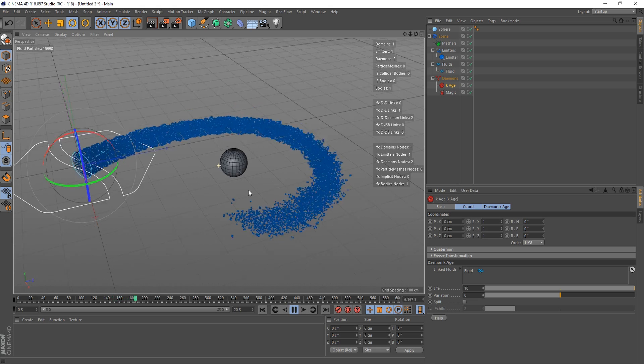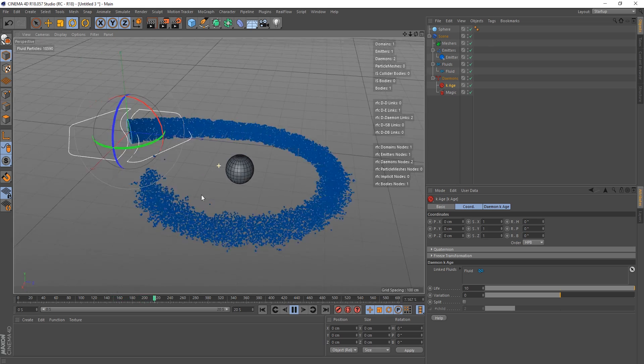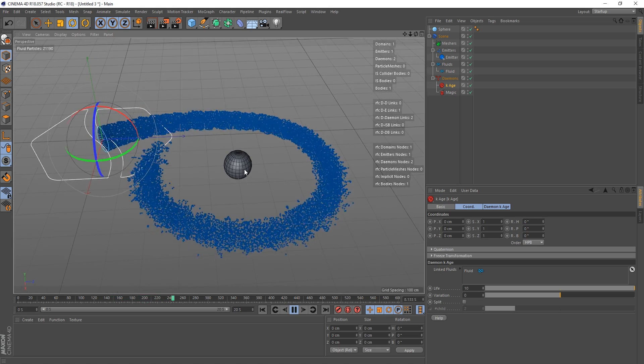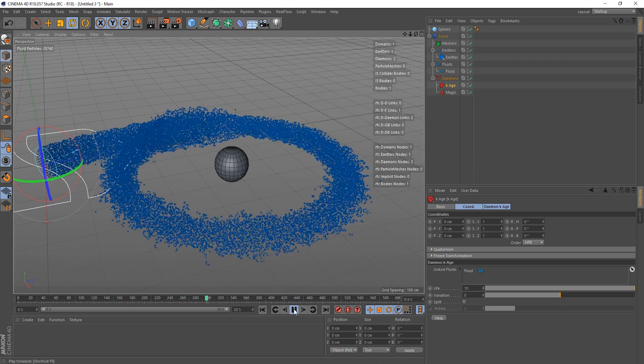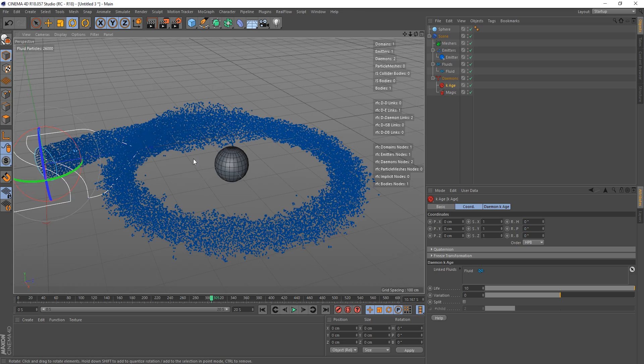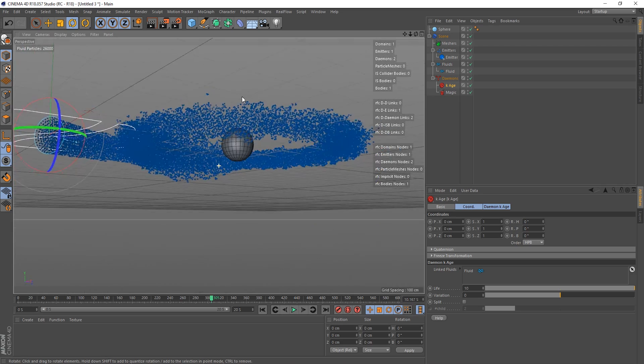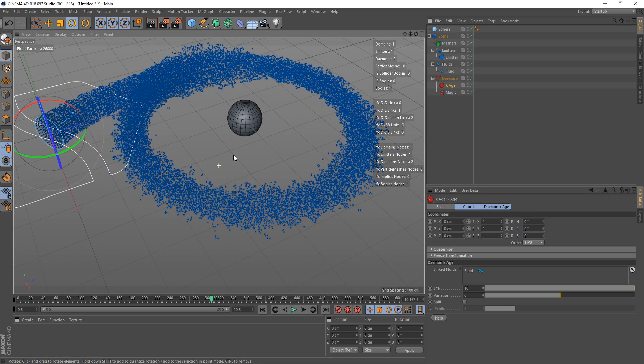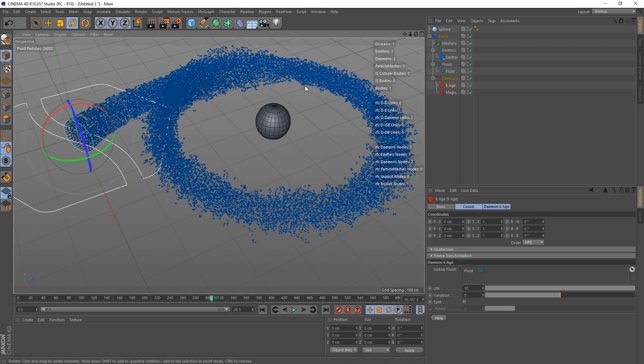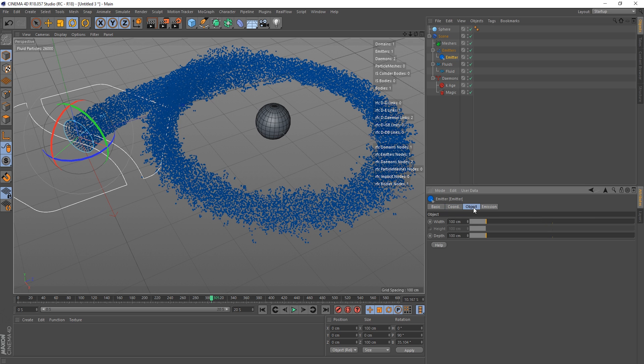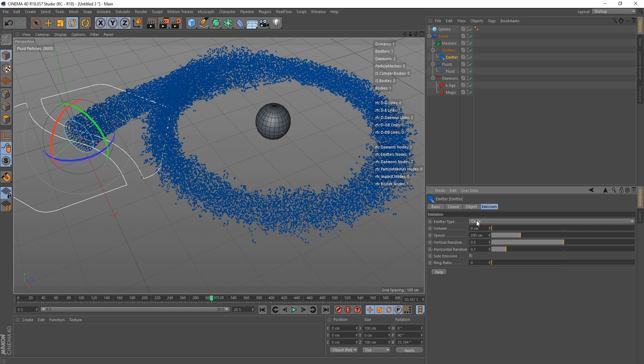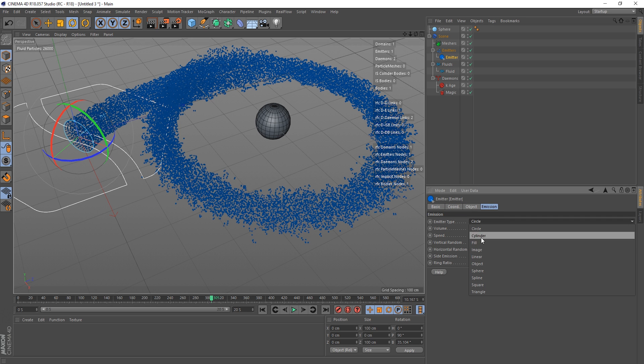So you can see the kind of effect we can get. This could be a planet and if you wanted rings around it, you could create them like this. In fact, the emitter, let's make the emitter a different type.